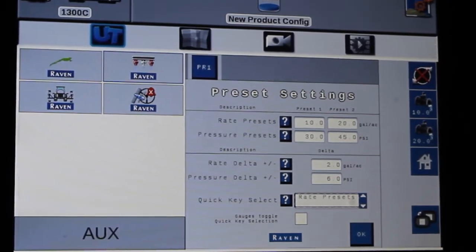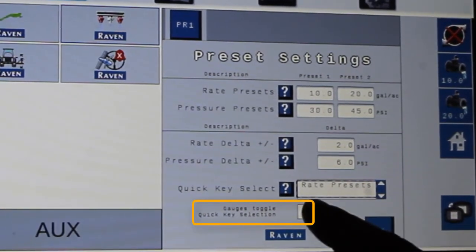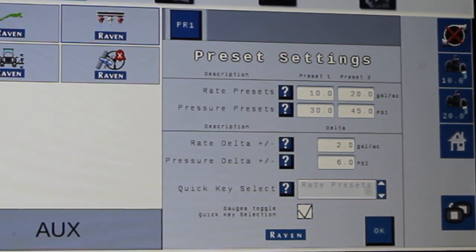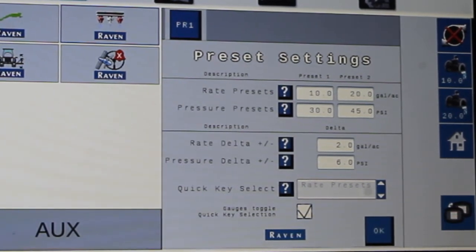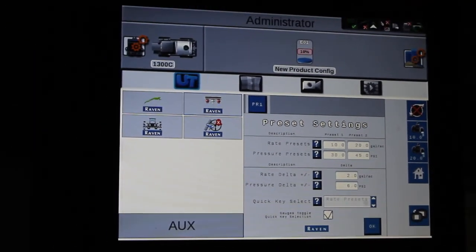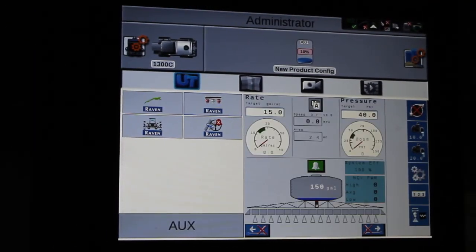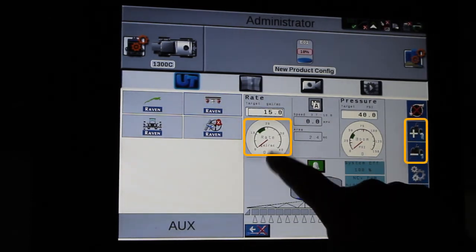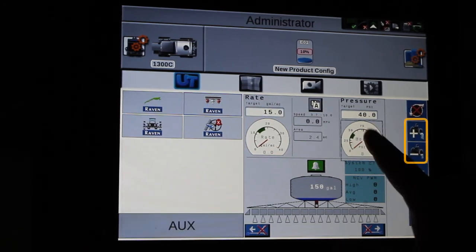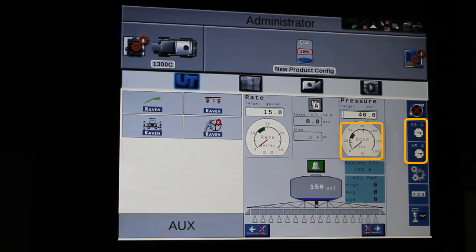Now the check mark below it — if I put a check mark in here, touching the gauge on the run screen will change what we have for the quick keys. Going back to the home screen, now if I touch the rate, you'll see I have my rate bump. If I go to my pressure, now I have my pressure presets in there.